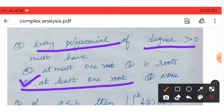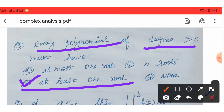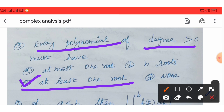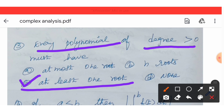At least one root — meaning minimum one root can exist. Every polynomial of degree greater than 0 must have at least one root. Option C is the correct answer.